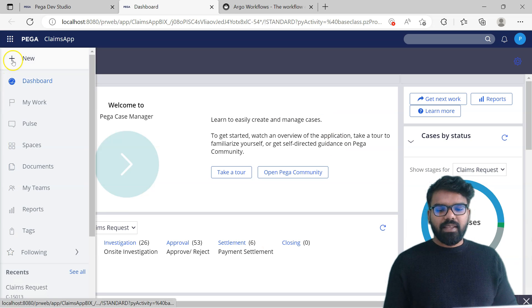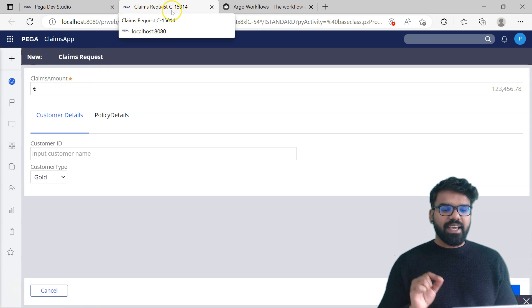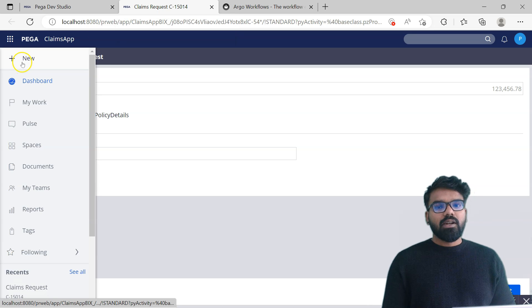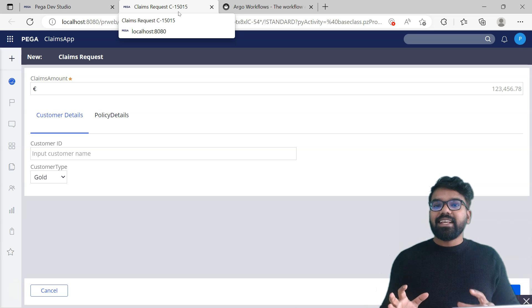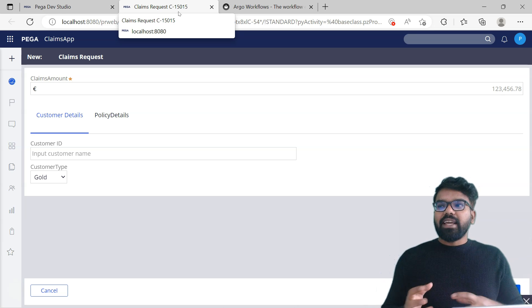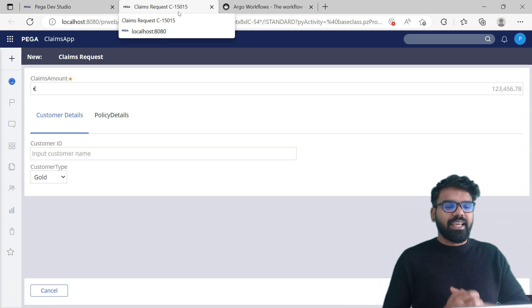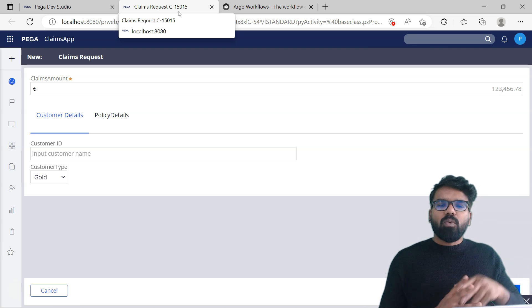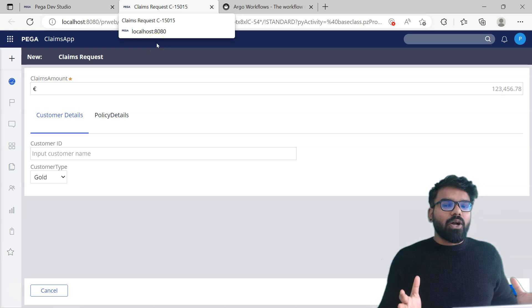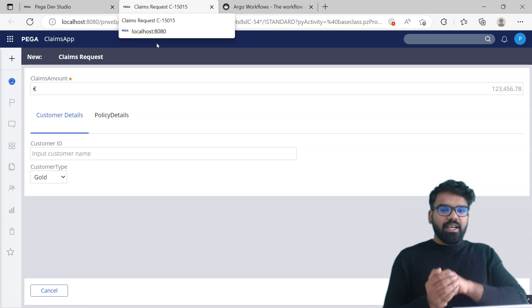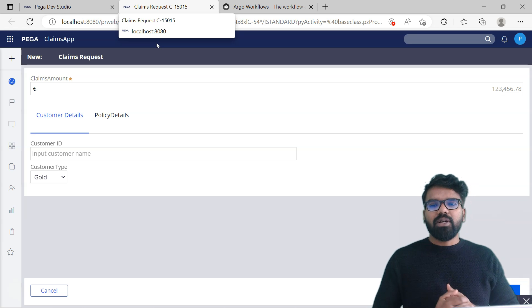Now let me give you one more different scenario. I'll create a new case - a new Claims Request case. You see the Claims Request case is C15014. Now let me create one more - C15015. So dynamically this case ID is changing. This is not like you update the Harness description as a hardcoded one. Now let's say I just want to display only the case ID - I don't want to display the case type like Claims Request. If you want to add more properties or remove Claims Request and just display the case ID, you can very well do it.